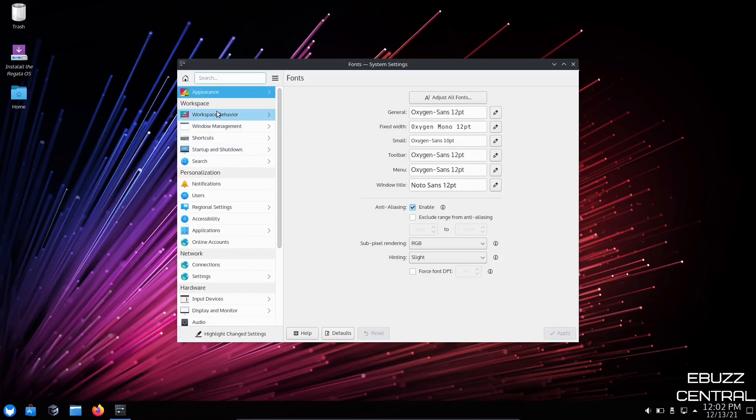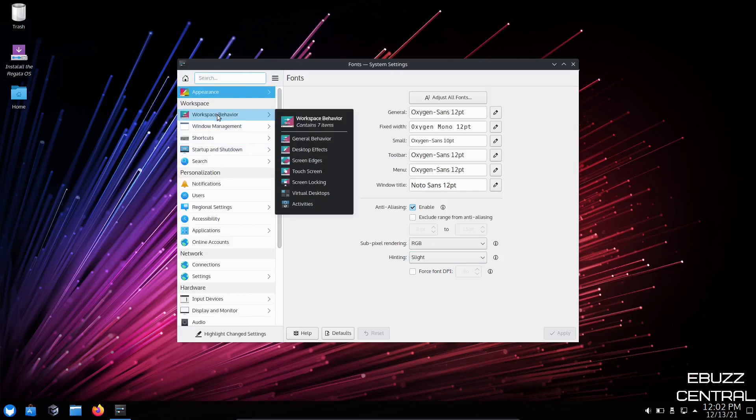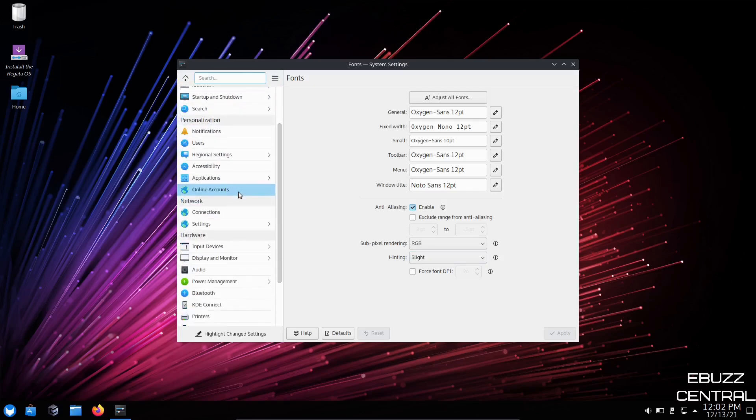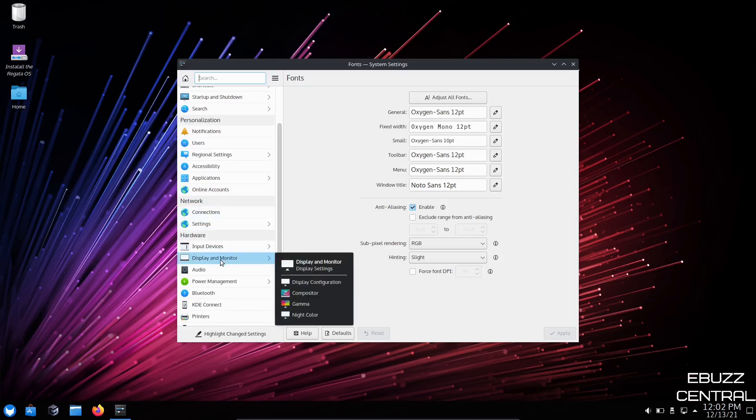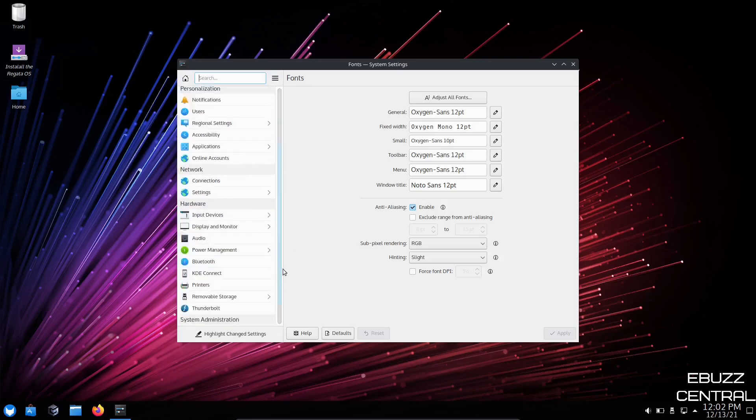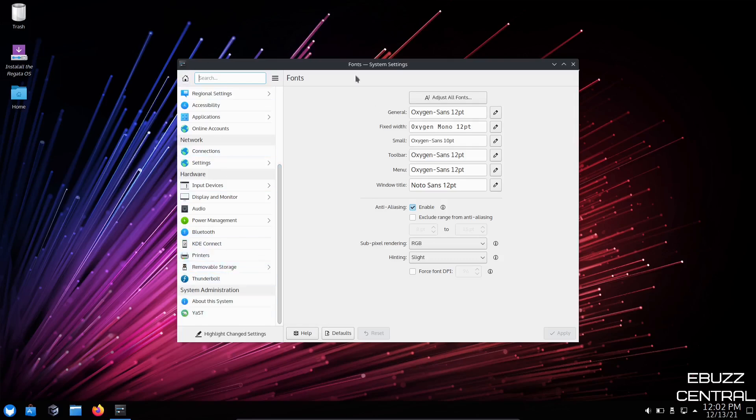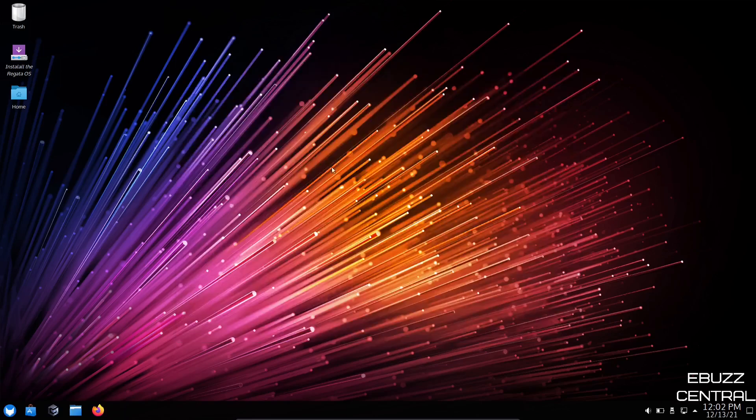And then you can go back over here. You can make changements anywhere from workspace behavior, window management, notifications, input devices, display and monitor, audio, power management, Bluetooth, KDE connect, removable storage. You have tons of different things you can adjust over here. OK, so let's close out of that.